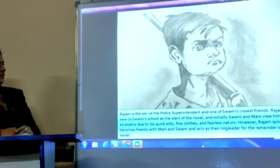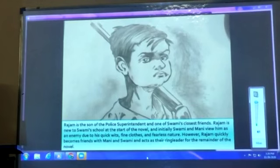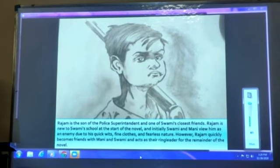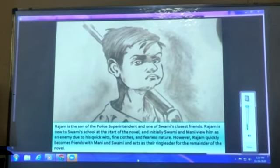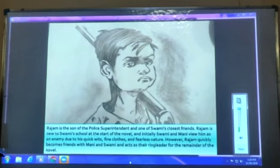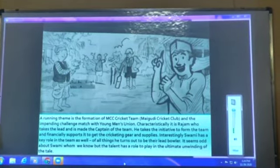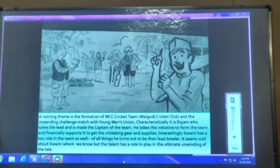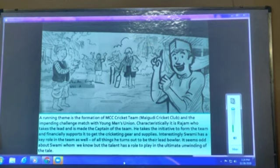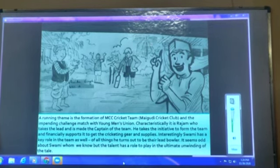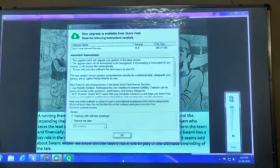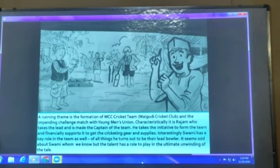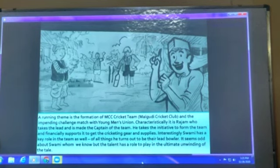Raja is the son of the police superintendent and one of Swami's closest friends. He is new to Swami's school at the start of the novel and initially Swami and Mani view him as an enemy due to his quick wits, fine clothes, and fearless nature. However, Raja quickly becomes friends with them and acts as their ringleader. A key thread is the formation of the MCC — Malgudi Cricket Club — and the impending challenge match with the Young Men's Union. It is Raja who takes the lead, is made captain, takes initiative to form the team, and financially supports it to get the cricketing gear. Interestingly, Swami also has a key role as their lead bowler, and his talent plays into the ultimate unwinding of the tale.